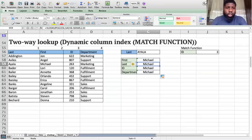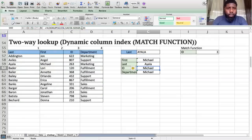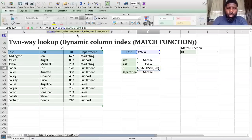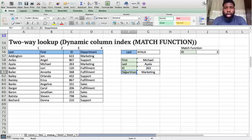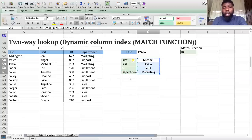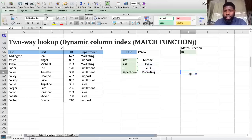If I drag this formula down, I have to change the column index number each time: last name is column 1, ID is column 3, department is column 4. You can see I'm constantly changing my formula just to get the right return for each criteria I need. That took so long. I want to show you a way to simplify this so you never have to put in numbers or count any columns ever again.